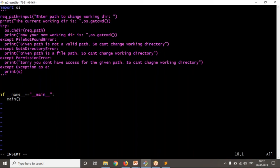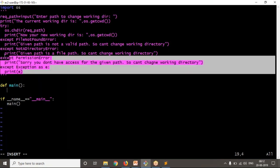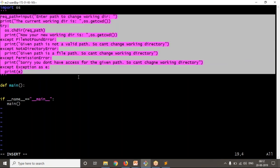Start with if __name__ == '__main__', then write your main function. As of now I'm going to write only one function. Inside that function I'm writing this same logic.